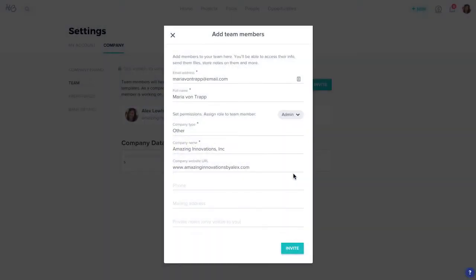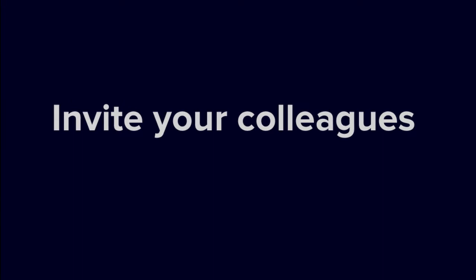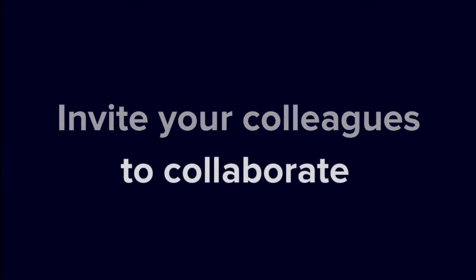If you have colleagues, assistants, or any other team members that need to be in the loop with your projects, you can invite them to your HoneyBook account to collaborate.